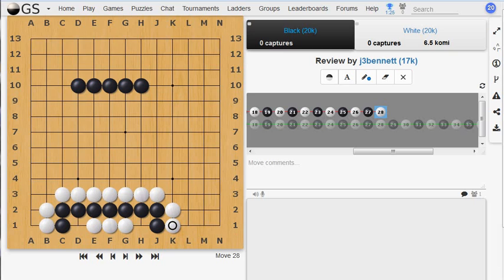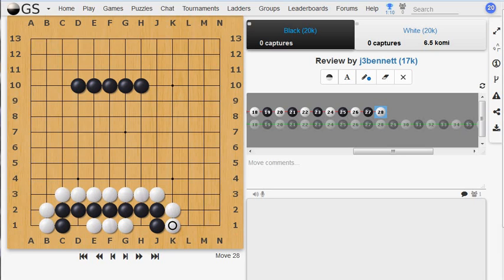And for the first time this past week, a Computer Go program has defeated a top-level human Go player. So it was a moment comparable to the 1997 match between Kasparov and Deep Blue, where Kasparov lost that match. He had defeated Deep Blue earlier in 1996 in a six-game match, but he lost the 1997 match.